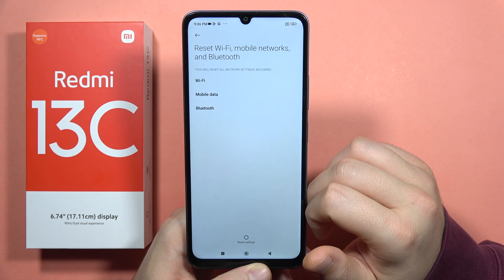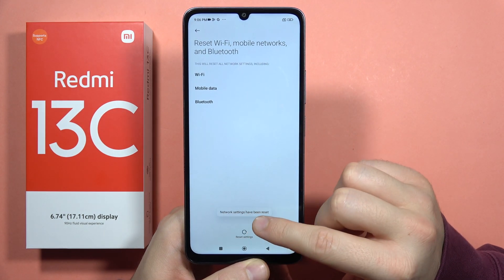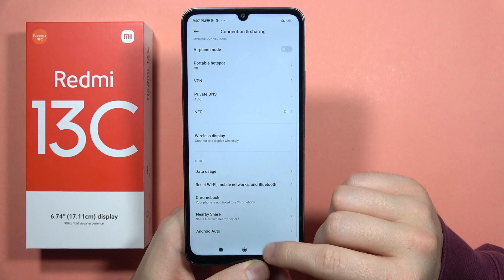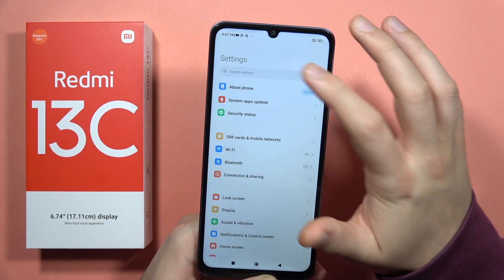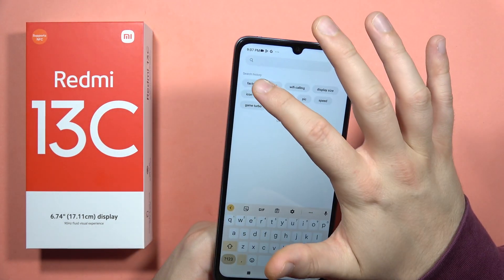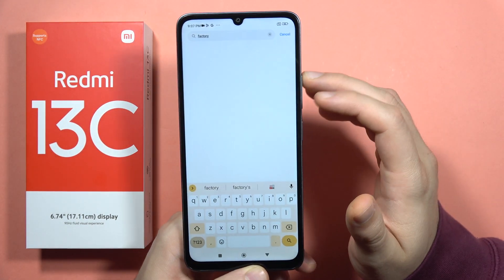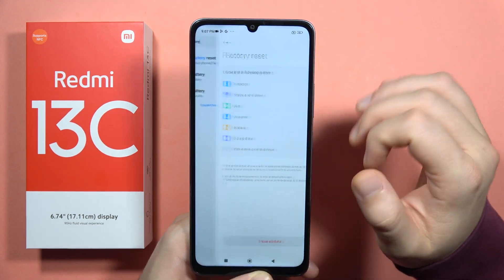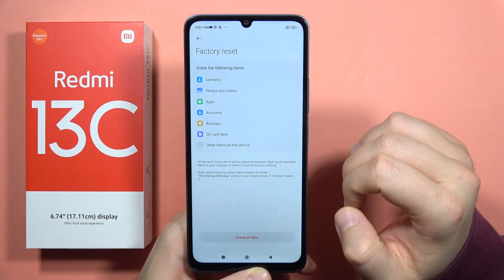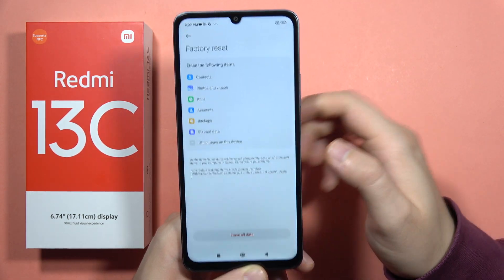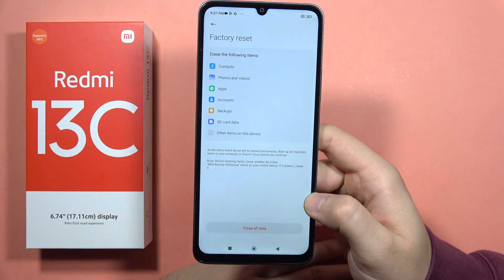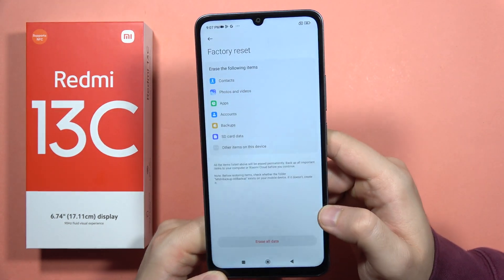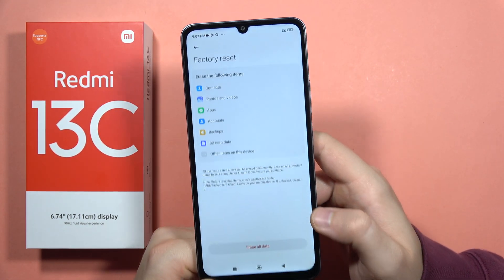As you can see, the network settings have been reset. If it doesn't work and you still have this issue, I recommend you perform a full reset of your phone. In the search bar, type 'factory reset', select Factory Reset, then click to erase all data and get back all the default settings. That's my way to fix this problem — let me know if it works.